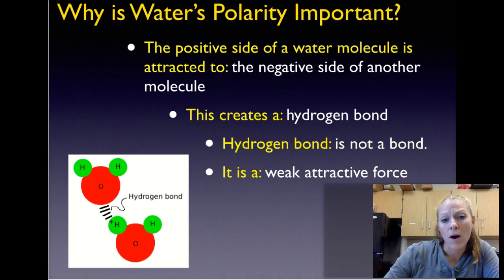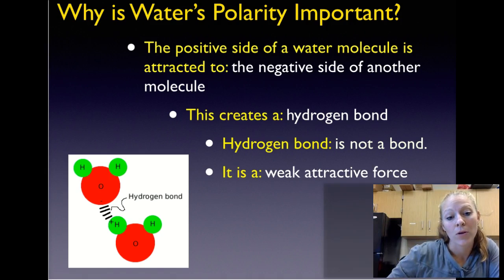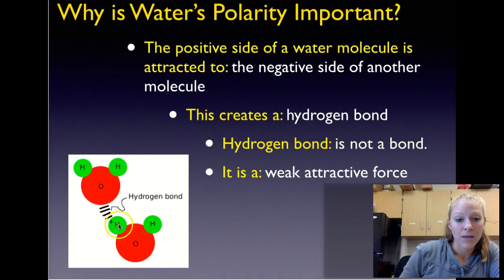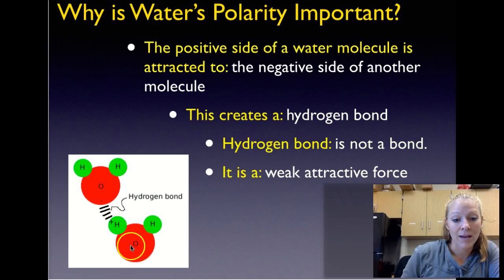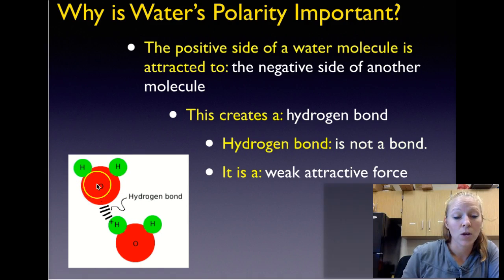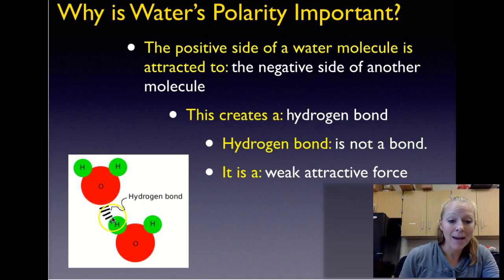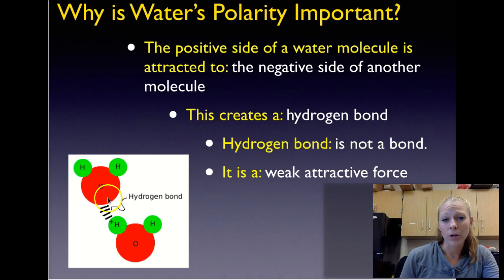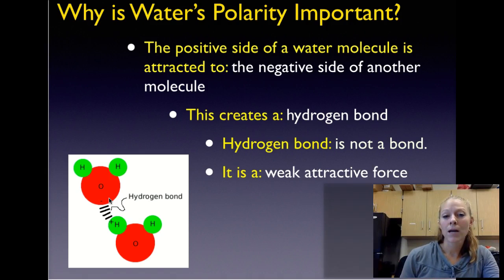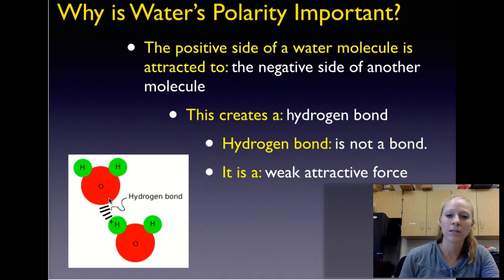The positive side of a water molecule is attracted to the negative side of another molecule. The positive hydrogen side is attracted to the negative oxygen side, making an attractive force between the two molecules — like a magnet, the positive side is attracted to the negative side. Therefore, water molecules are attracted to each other. This attractive force is called a hydrogen bond. It's not really a bond; it's more of a weak attractive force, but it's very important to all of the concepts we're talking about.